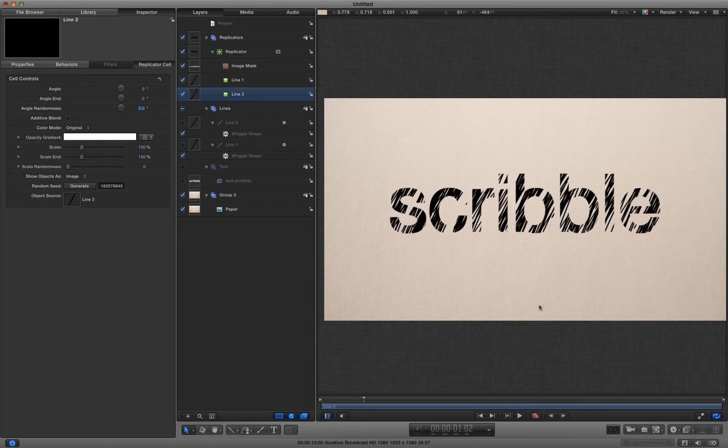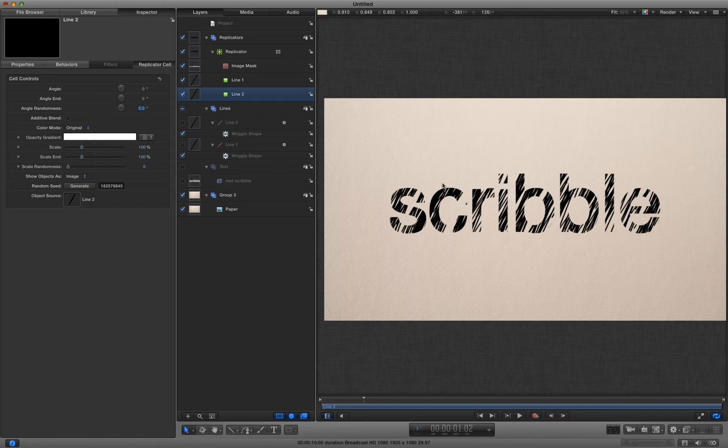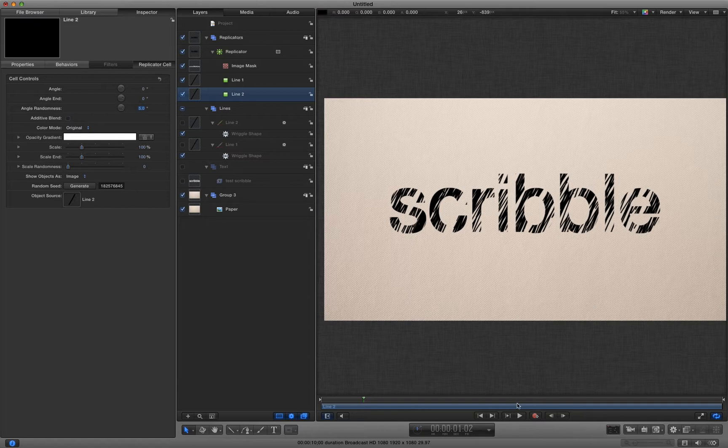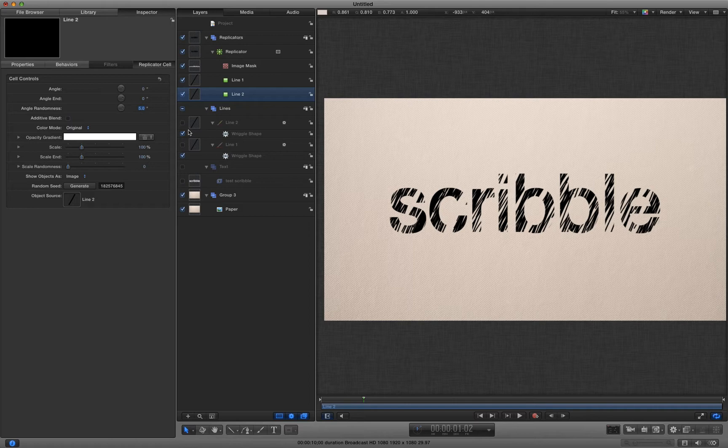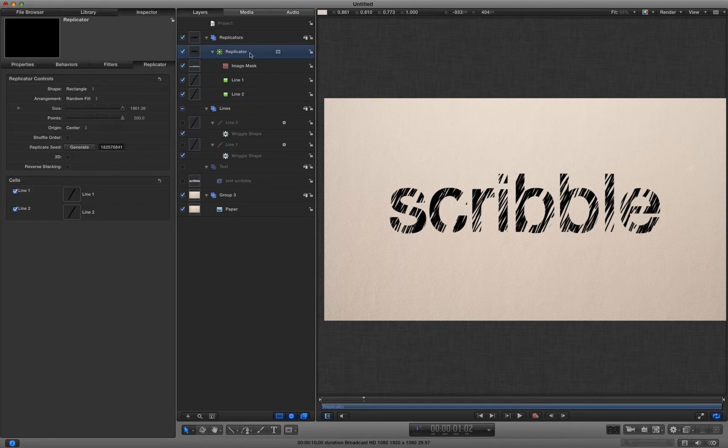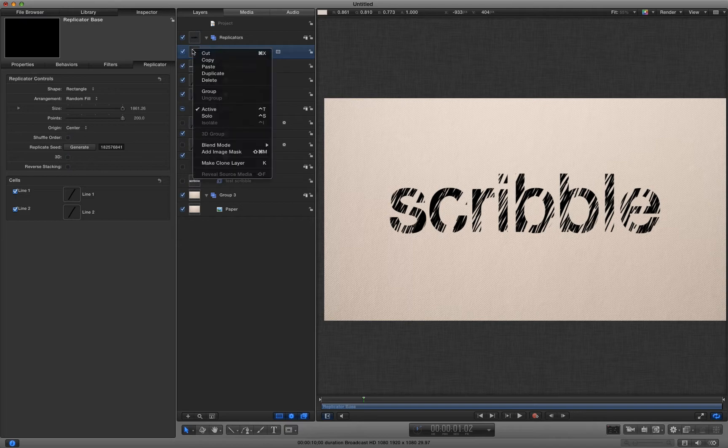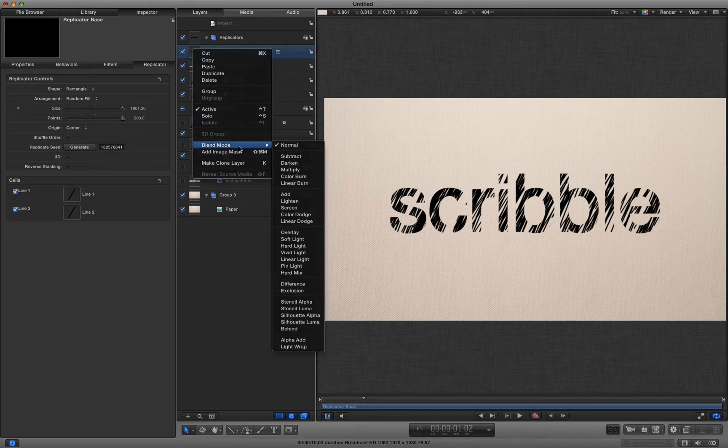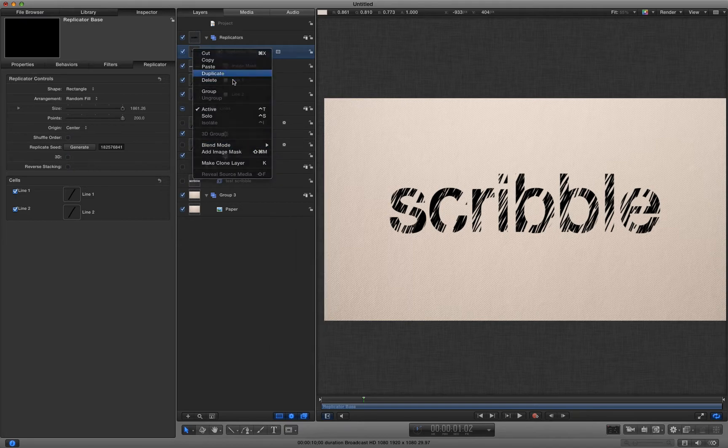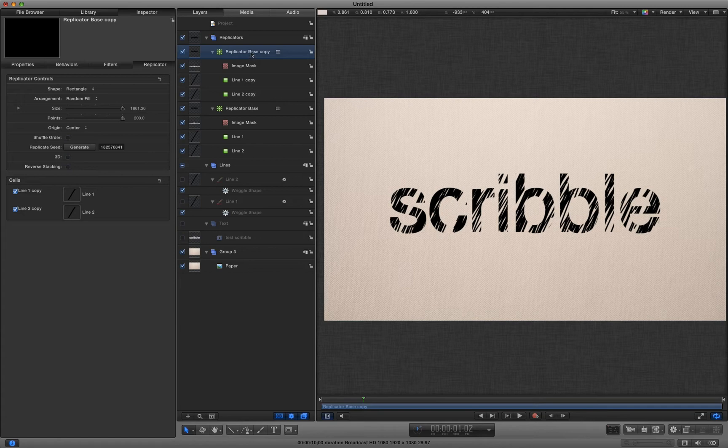Now I want my scribbles to come outside the line of the text just a little bit so they don't look so neatly chopped off. And it looks like we're scribbling in and out of that main outline. And in order to do that, I'm going to duplicate this replicator. Let's call that one replicator base. And then I'm going to right click and duplicate and call this one replicator edge.